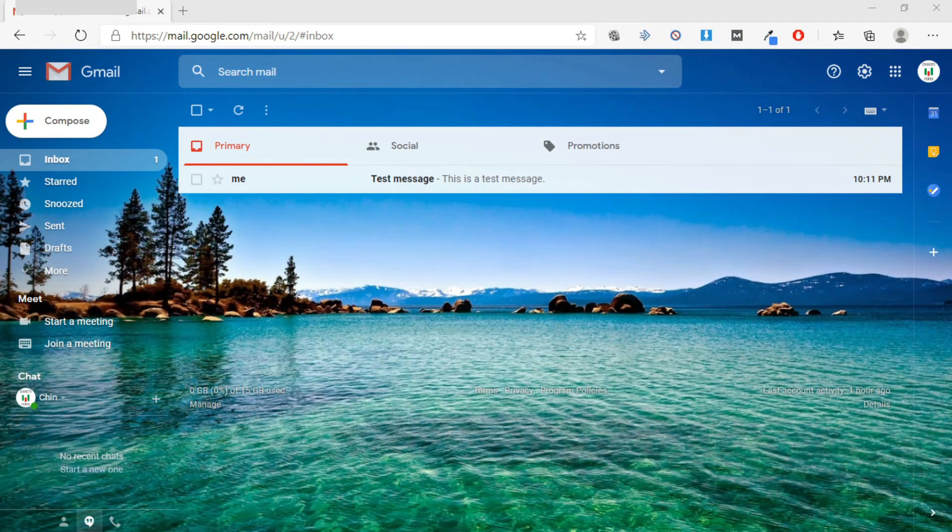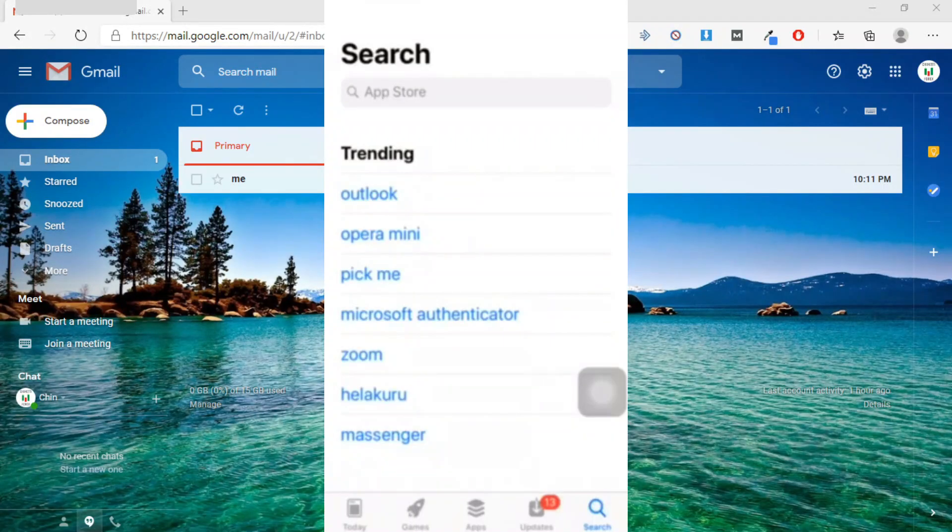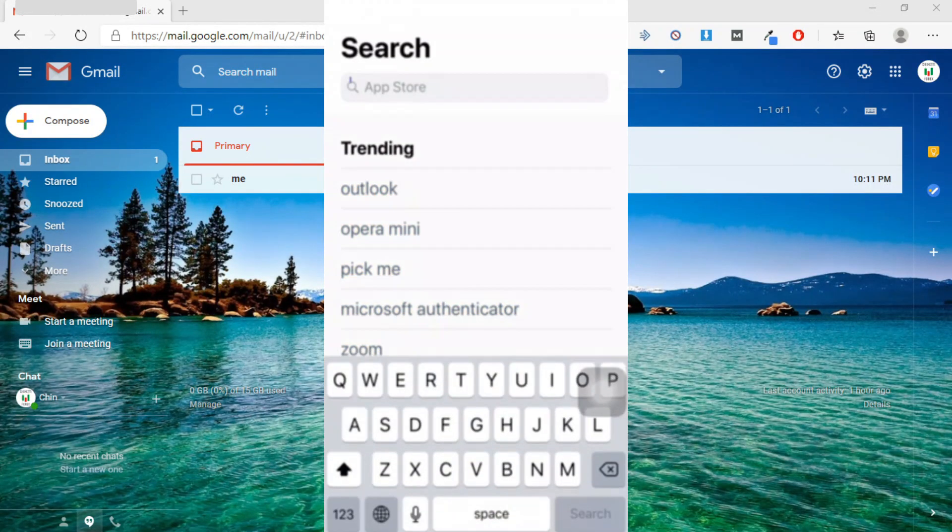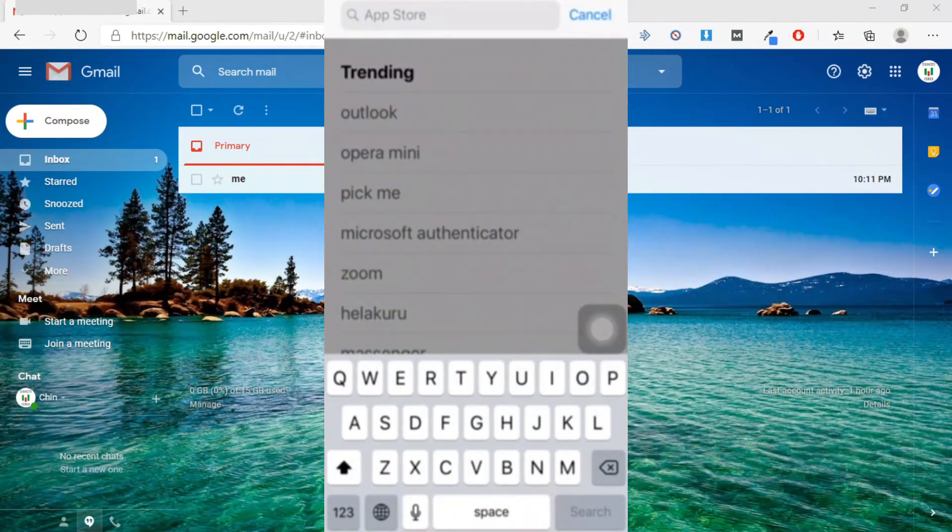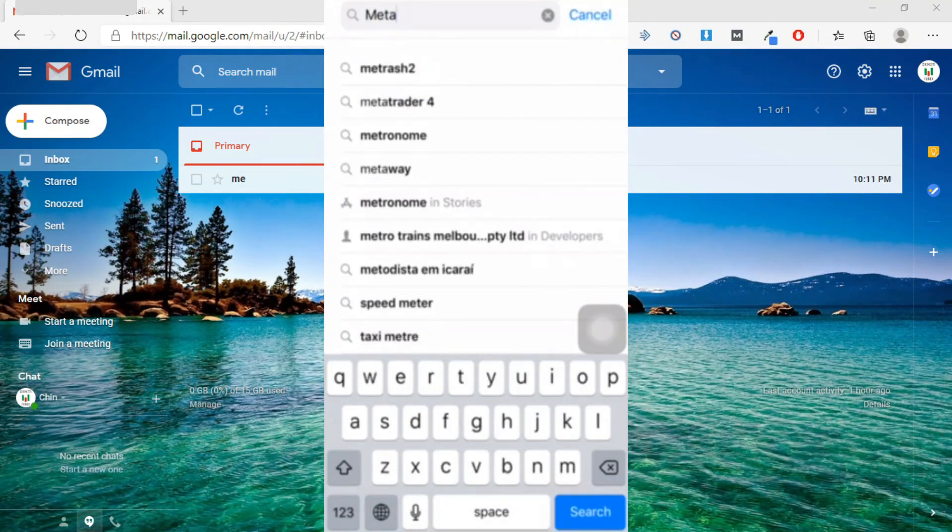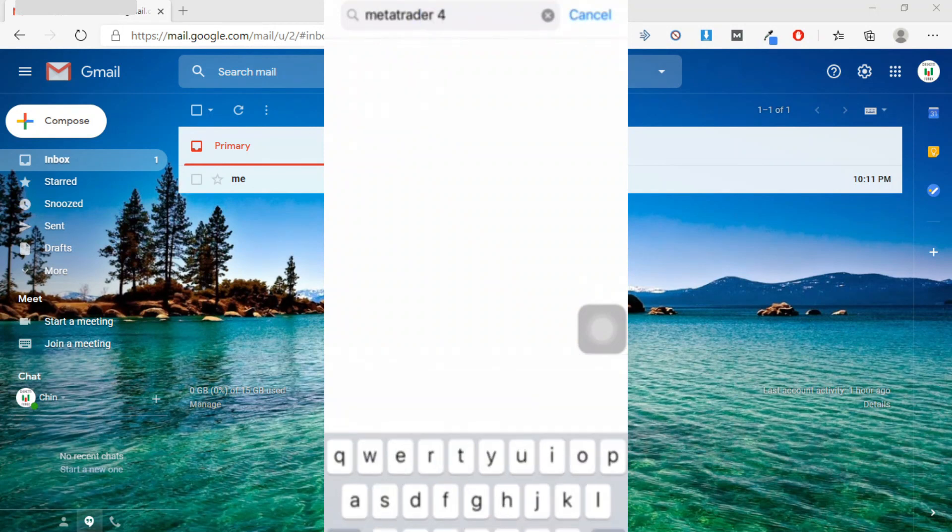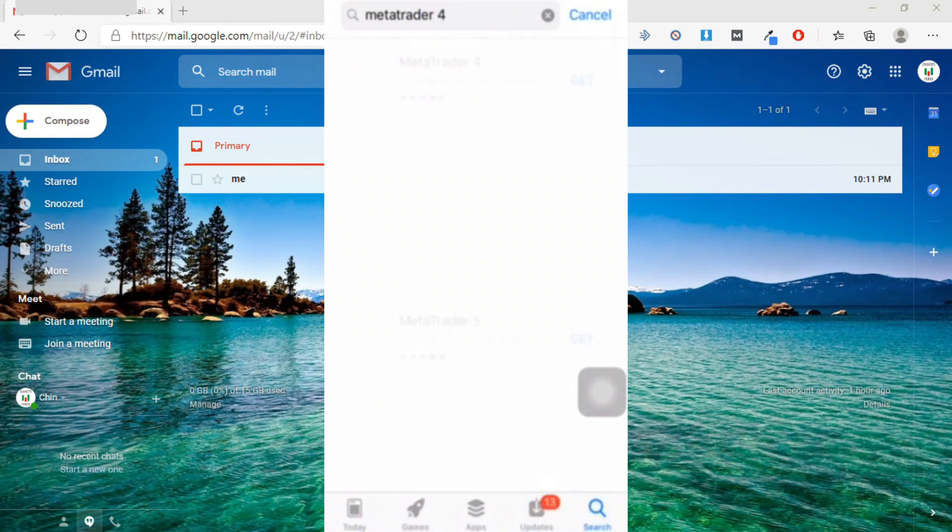Setting up push notifications is very simple. First, you need to install the MT4 mobile app on your phone and log into your MT4 account. You can download the MT4 mobile app from both Apple and Google app stores for free.